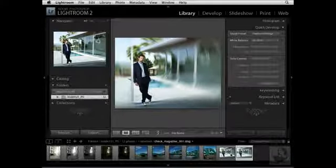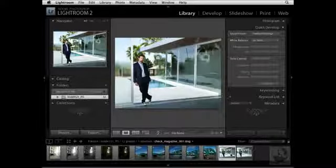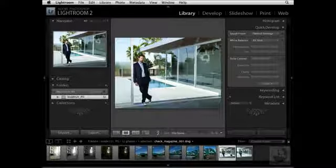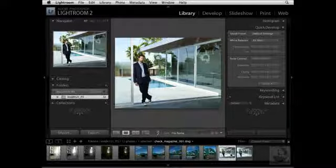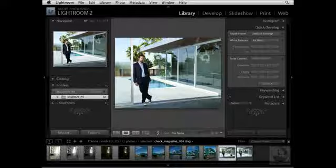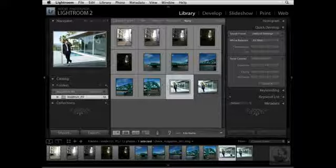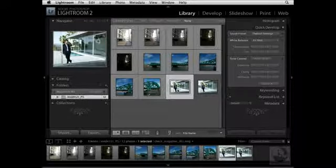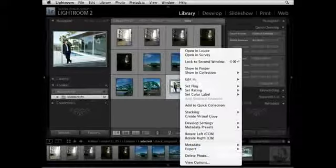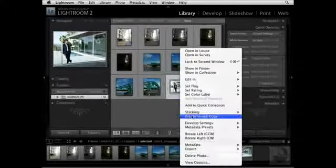I'm going to navigate back to the original image to show you another technique for how you can integrate Lightroom and Photoshop. Now when I look at the original image, I notice that I like the composition and the subject matter, except the sky is a little bit too bright. So what I need to do is create a virtual copy. I'll press the G key to navigate to the Grid View Mode, and then right-click and choose Create Virtual Copy.